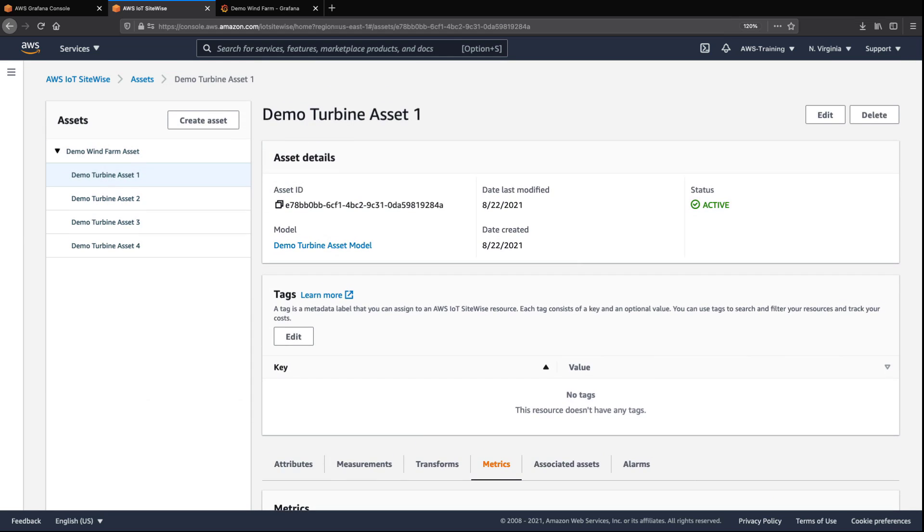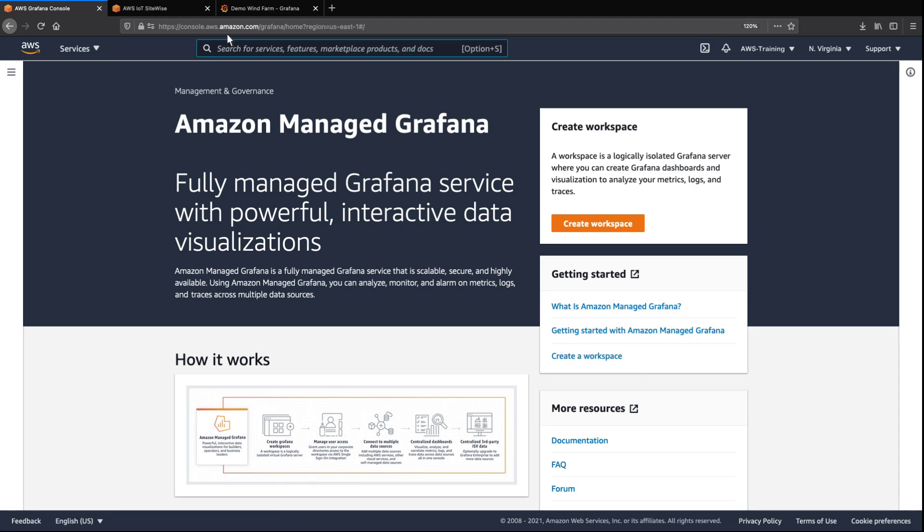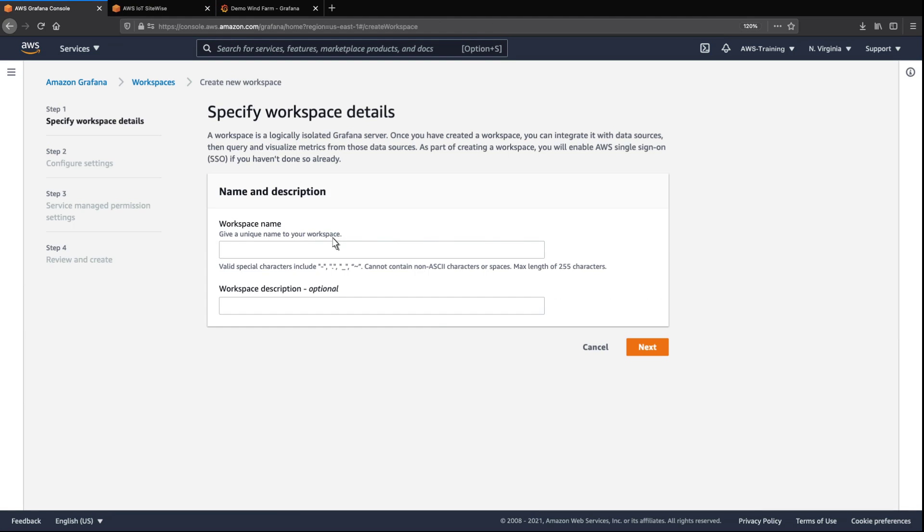Now that we've seen the kinds of data being generated by the assets, let's go to Amazon-managed Grafana to add AWS IoT SiteWise as a data source. We'll begin by creating a new workspace, which is a logically isolated Grafana server.